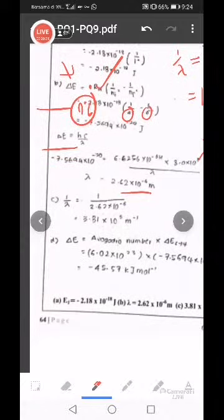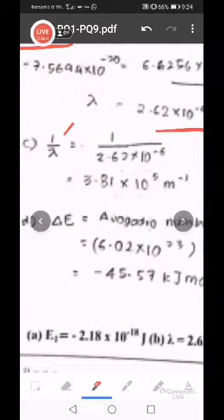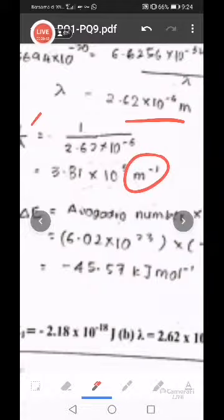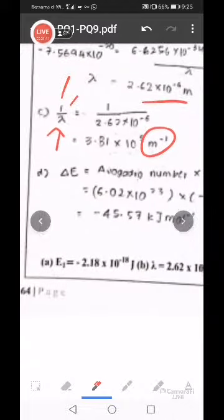We go to the next one - see the wave number. Question number 6, wave number. Wave number 1 over lambda lah. Remember you buat 1 over lambda - wave number. So lambda dapat tu, you akan dapat 3.81 times 10 to the power of 5. Per meter - unit ni. 1 bahagi meter jadi per meter lah, meter minus 1. Lambda ni unitnya meter, of course dia akan jadi per meter.